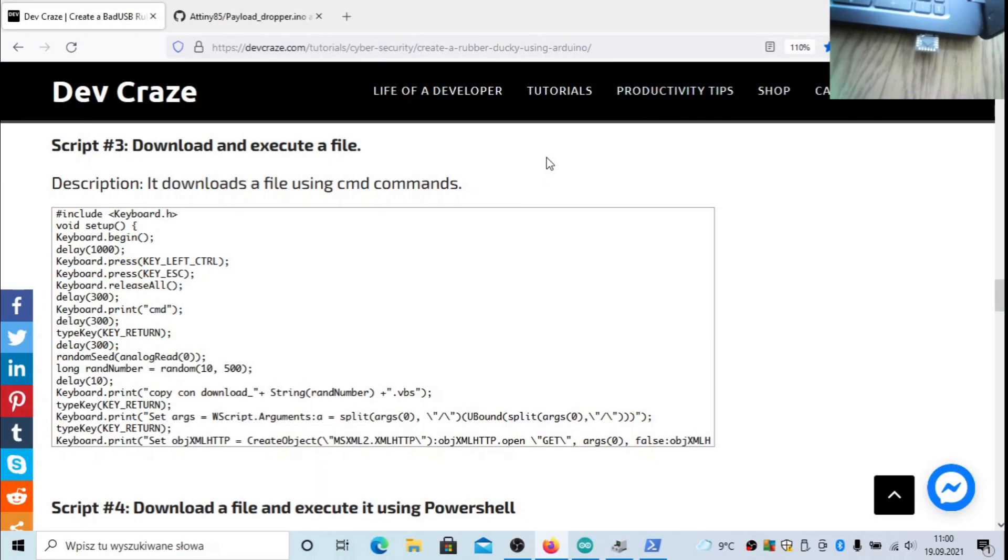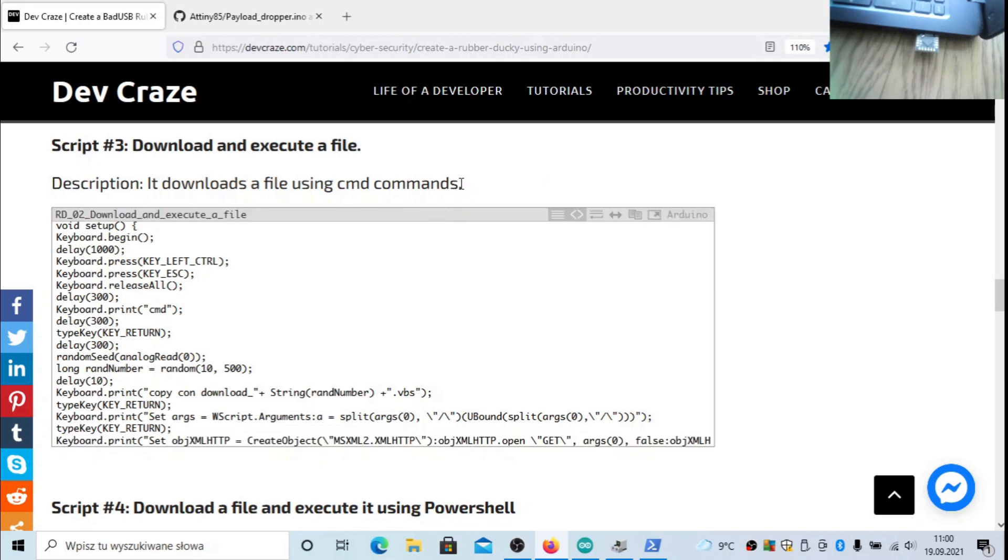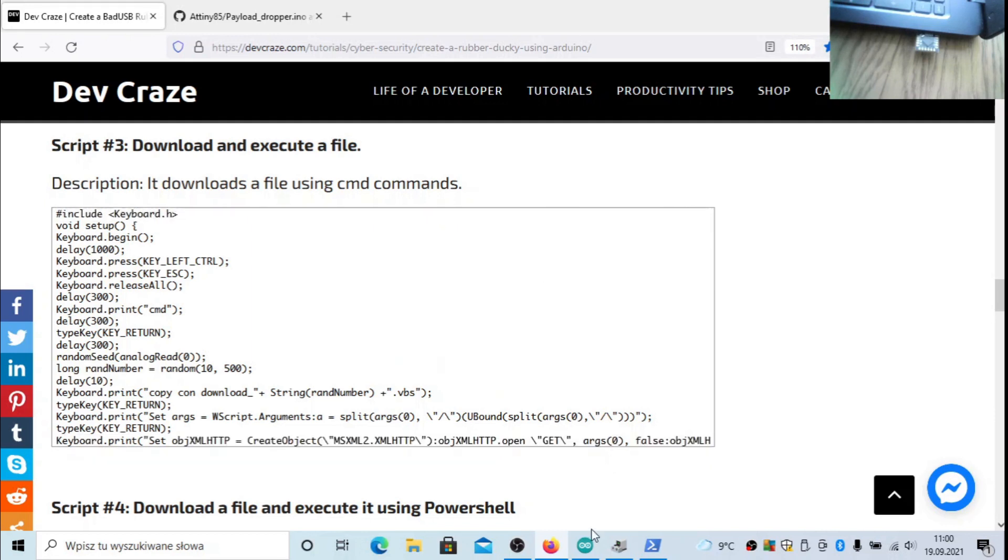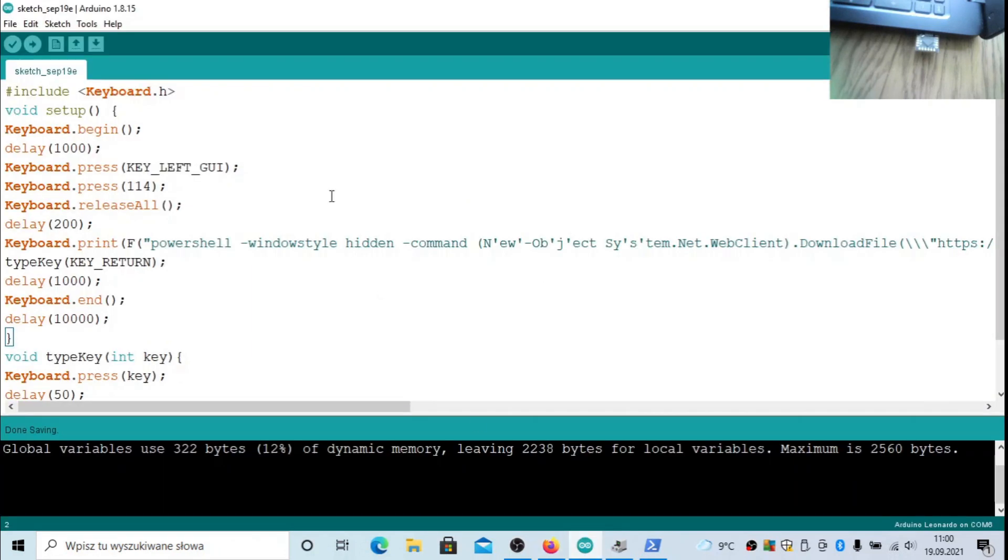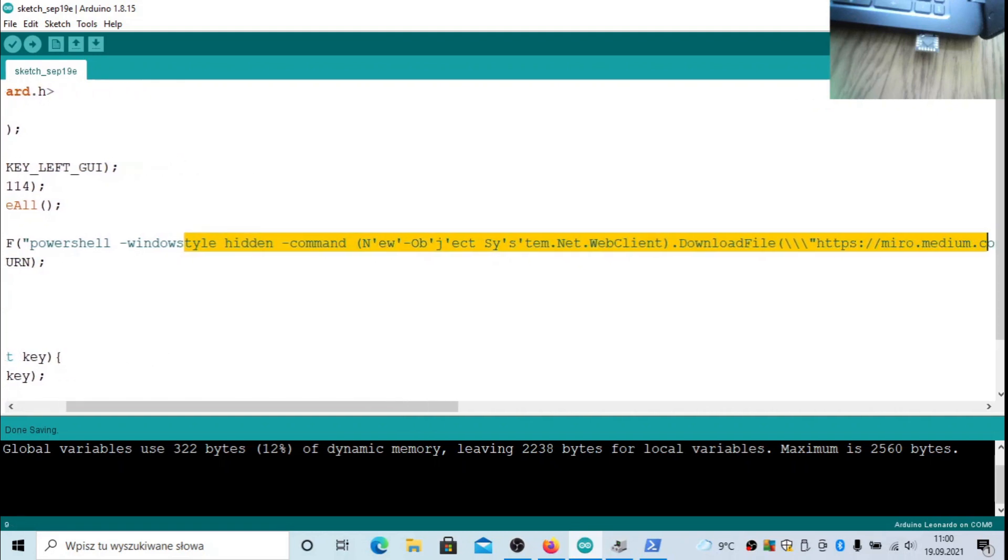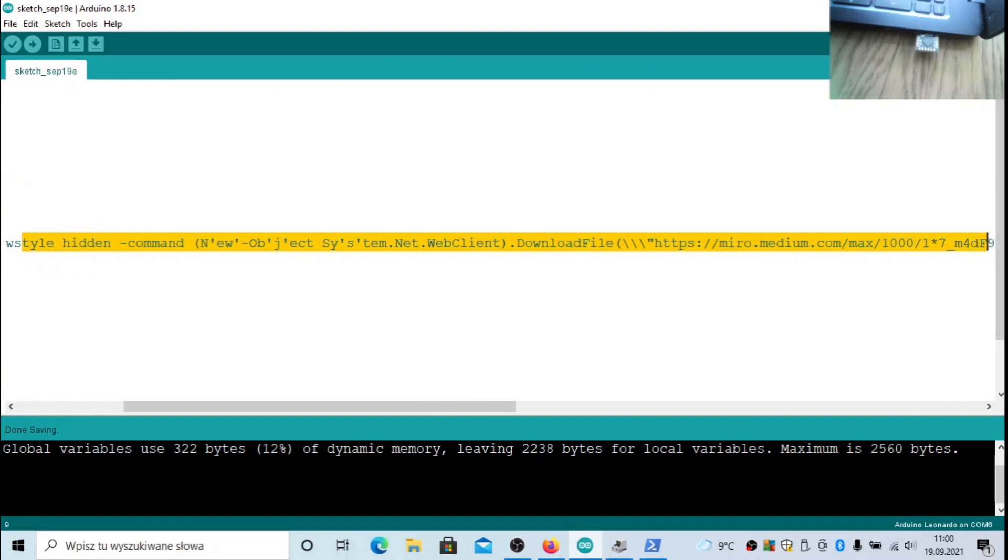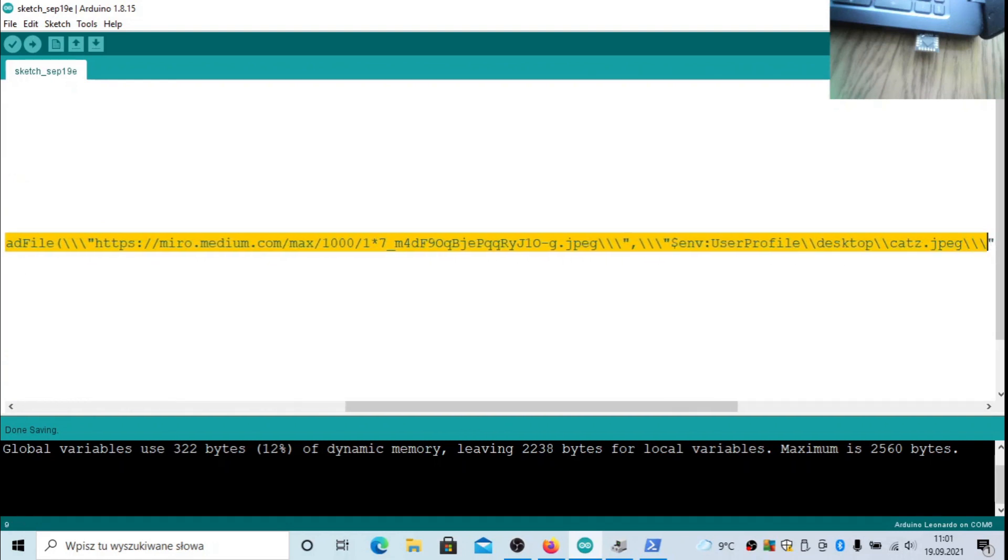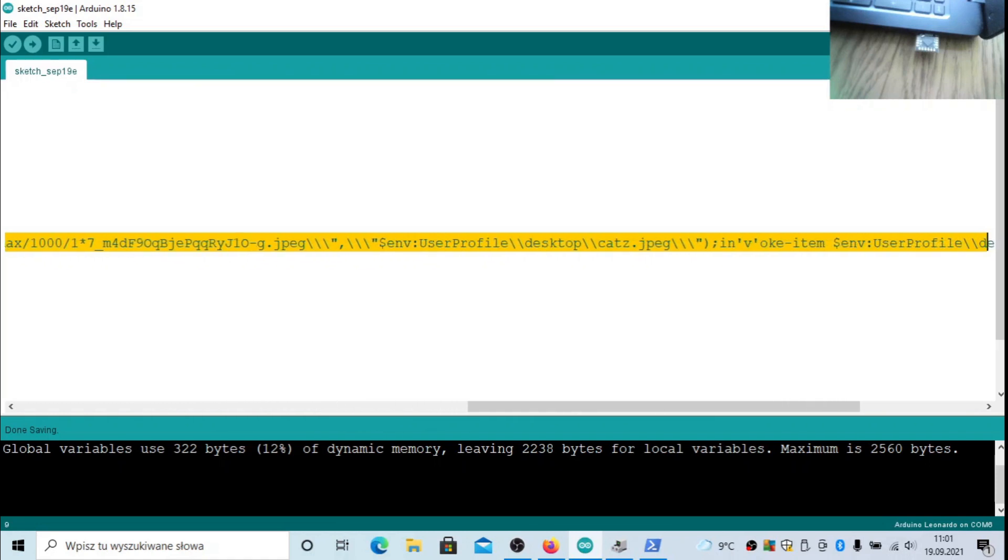The second payload that we're going to try is a payload dropper. There will be a script that will download some file and then execute it. The one from this site didn't work in my case, so I managed to prepare my own. In my case there will be a PNG image downloaded to the desktop, the cats.jpeg.